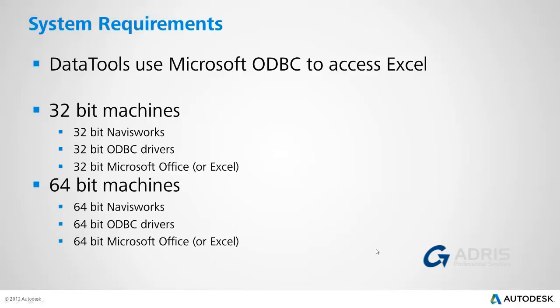Before we begin, it is important to note that data tools uses Microsoft ODBC to access Excel. However, this function will only work if the versions of all the products match bitwise. So, if you are on a 32-bit machine, you will have 32-bit ODBC installed, and data tools will only work if both Navisworks and Excel are also 32-bit. This is not normally a problem on a 32-bit machine, but can be on a 64-bit machine, where IT groups regularly install 32-bit versions of Office for compatibility reasons.